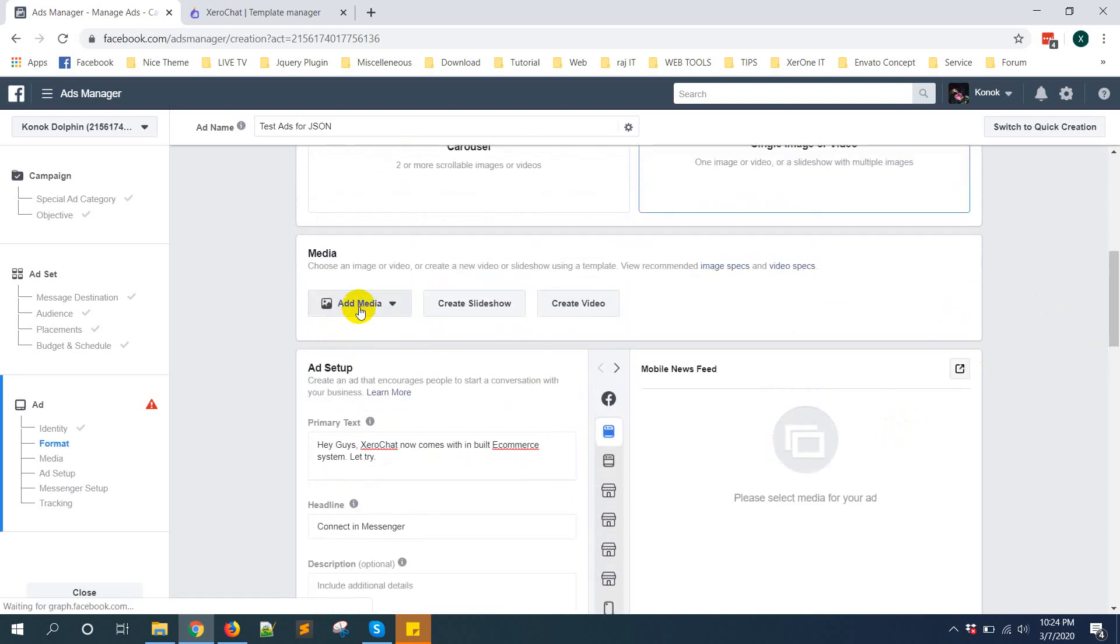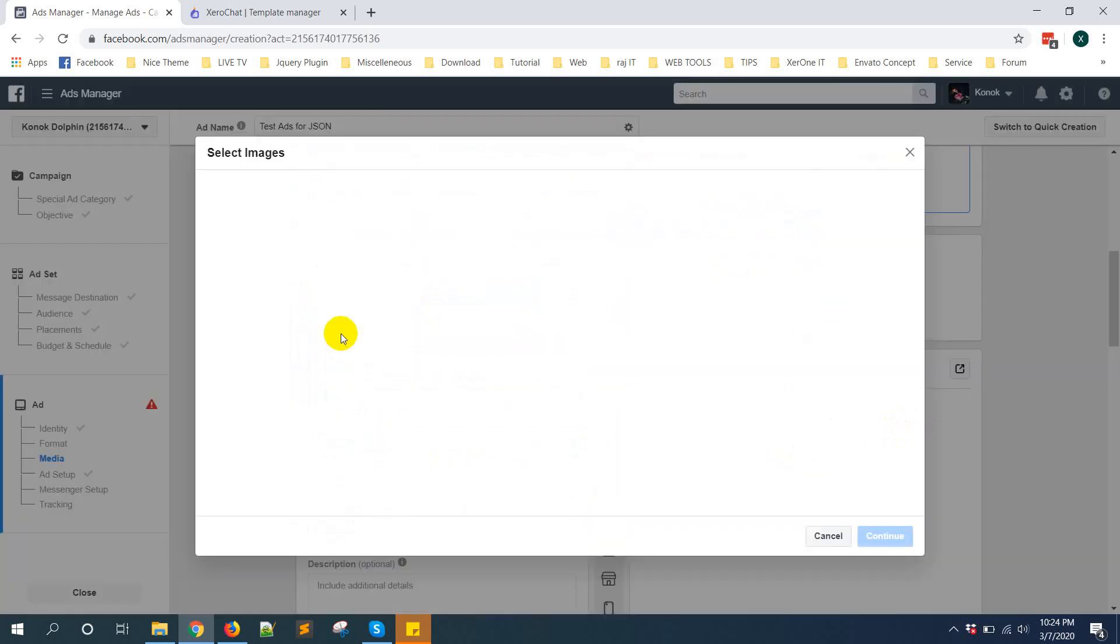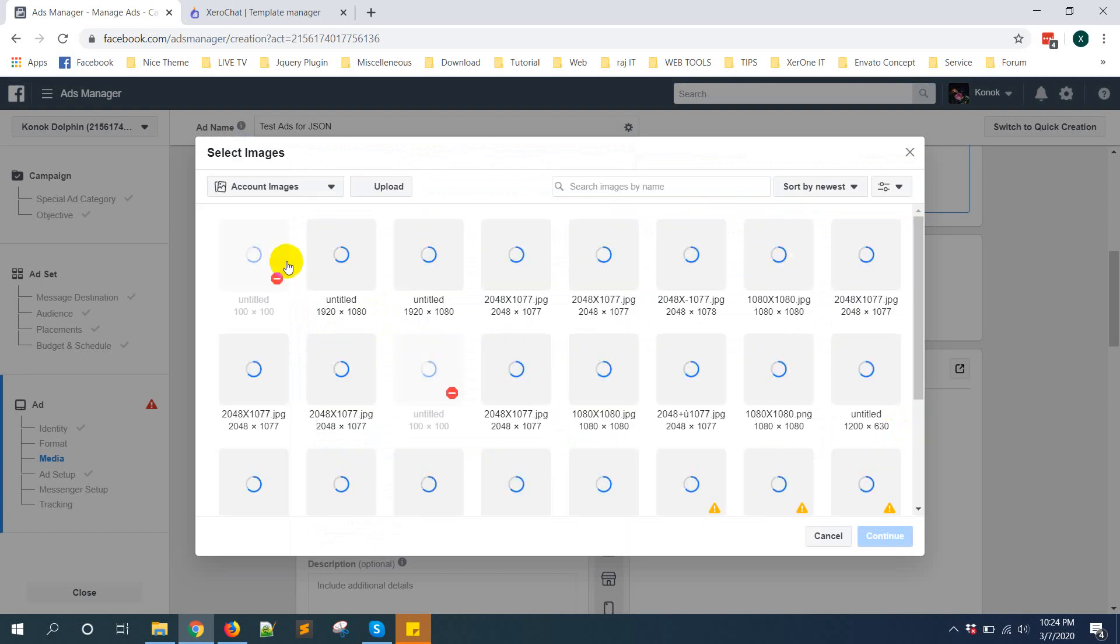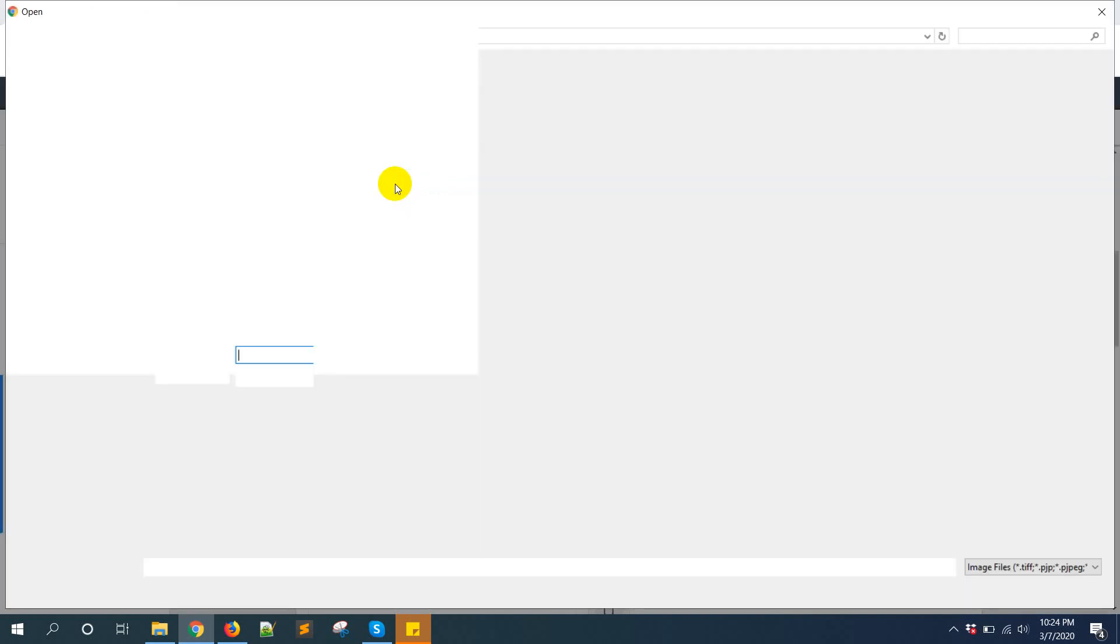You also need to add media from here - add image or video, whatever you want for your ad.